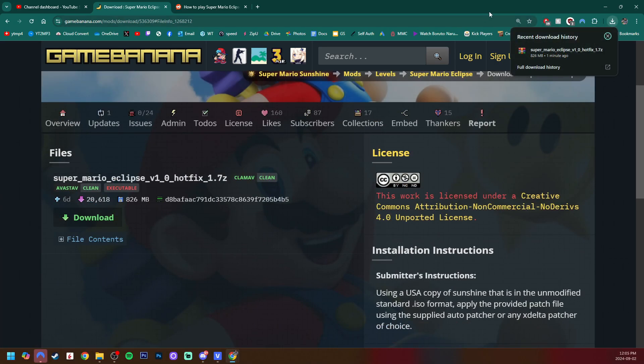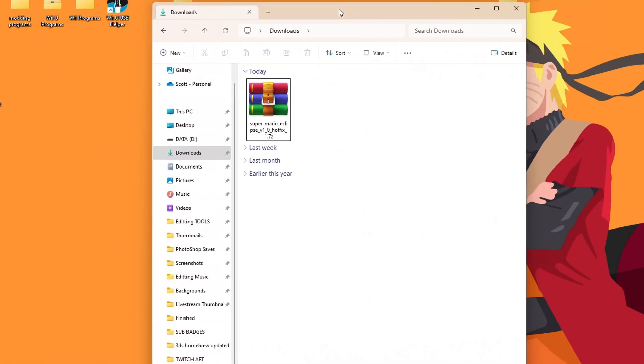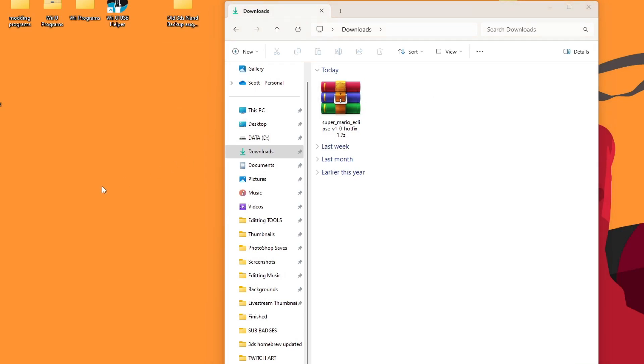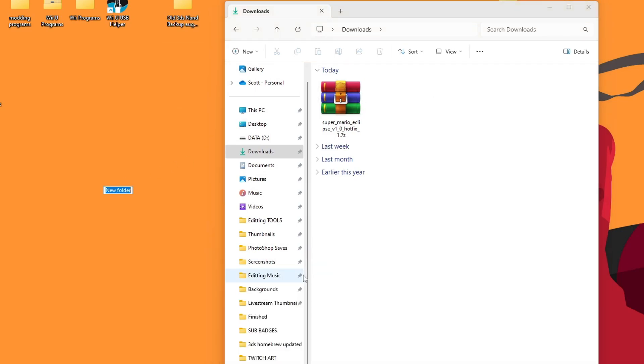So click on that and then click on download here. But once it's downloaded, we can minimize our browser and open up our downloads. And before we open it, I'm going to create a new folder. You can create this folder anywhere on your computer. I'm just going to call it SME mod.